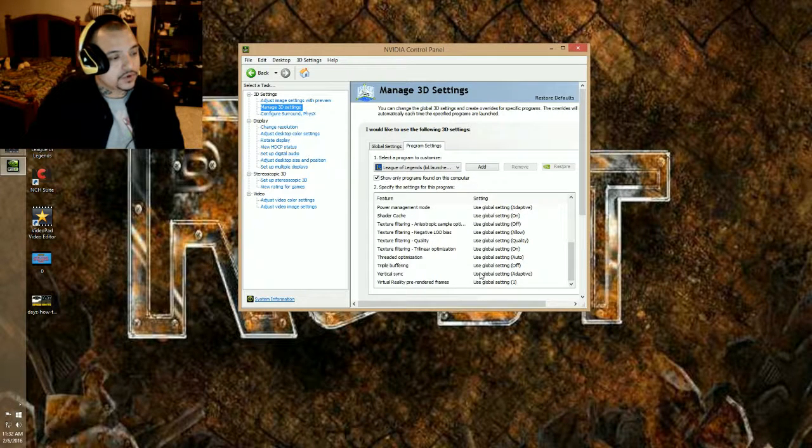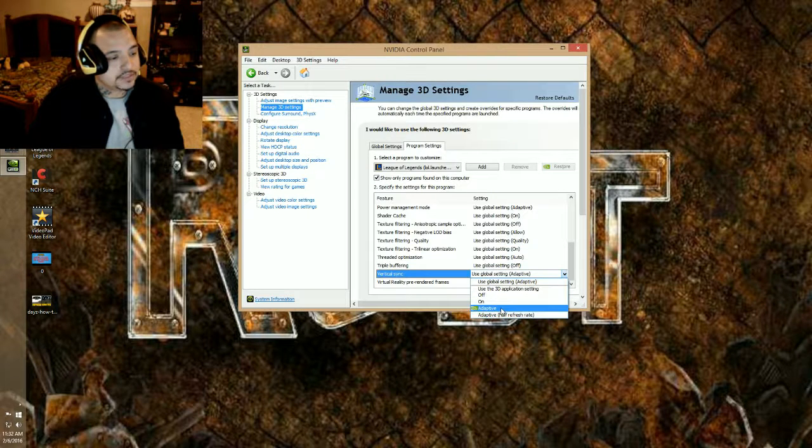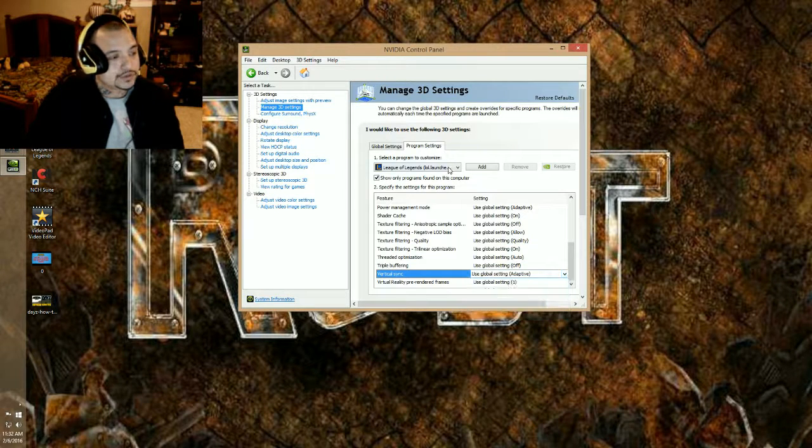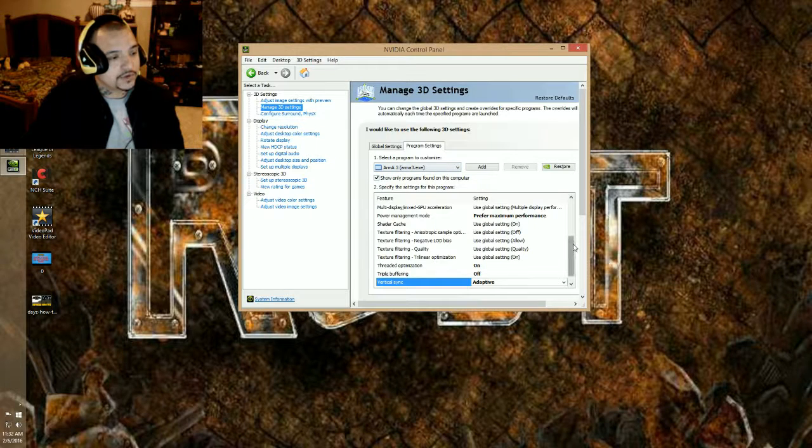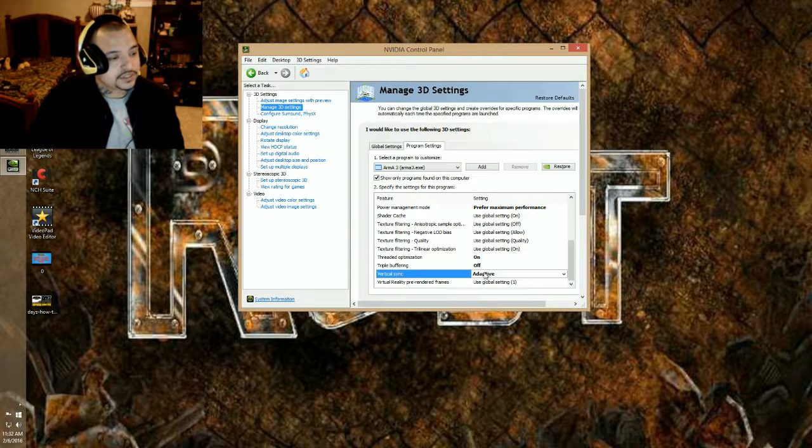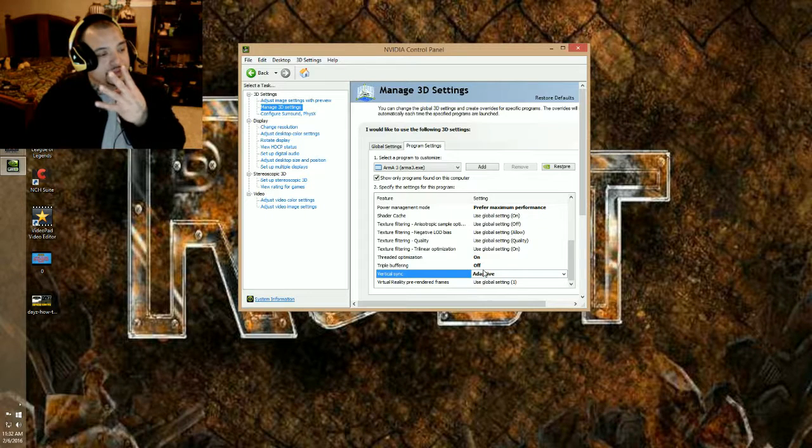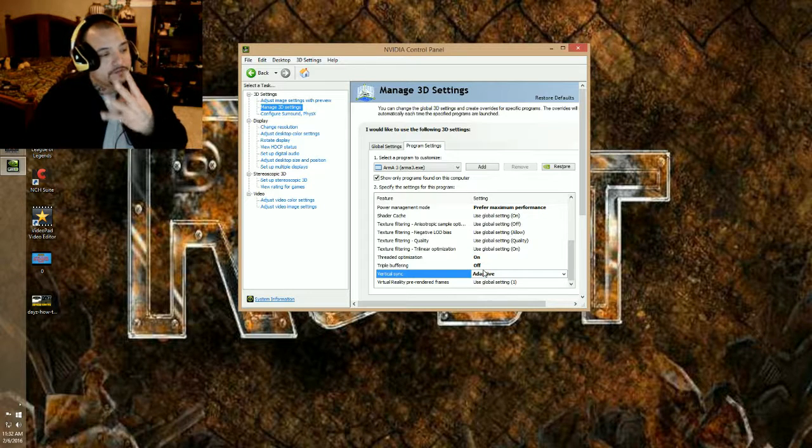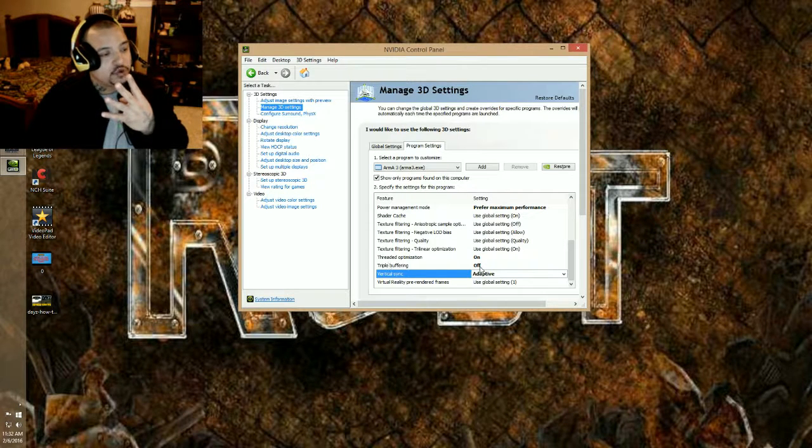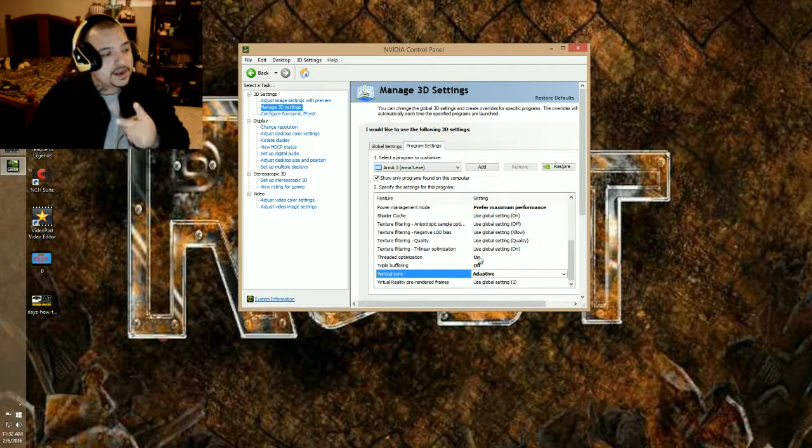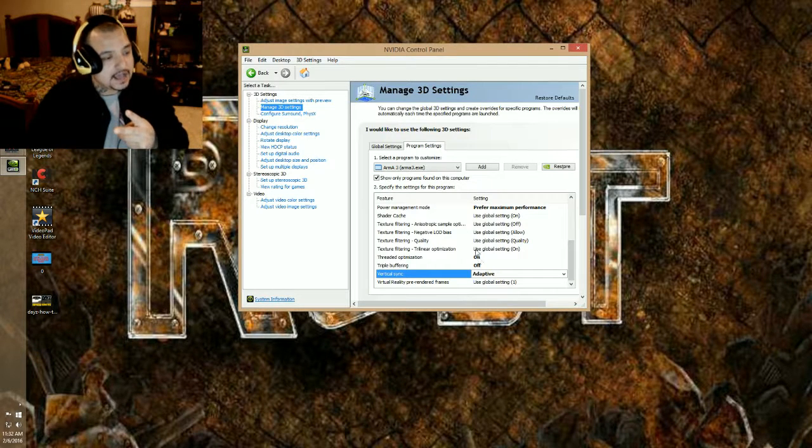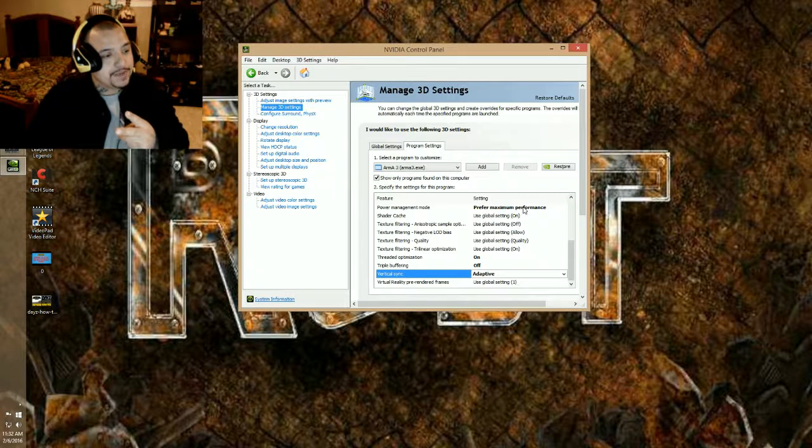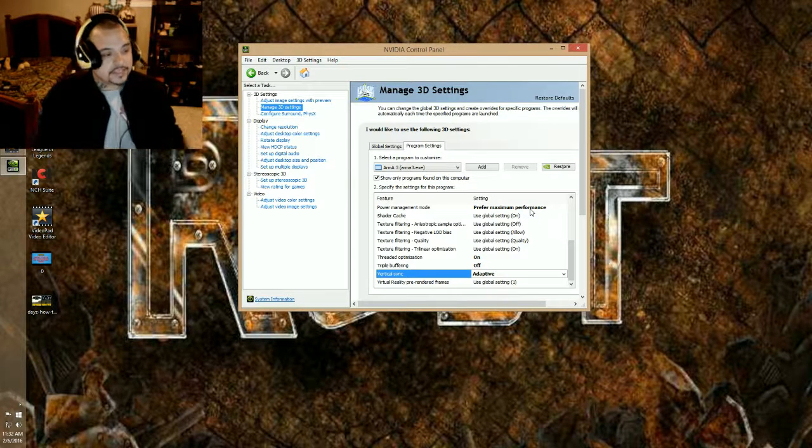You will go to vertical sync, which will be set to adaptive. There's four things guys: vertical sync adaptive, triple buffering off, threaded optimization on, and power management mode will be preferred maximum performance. That's it!